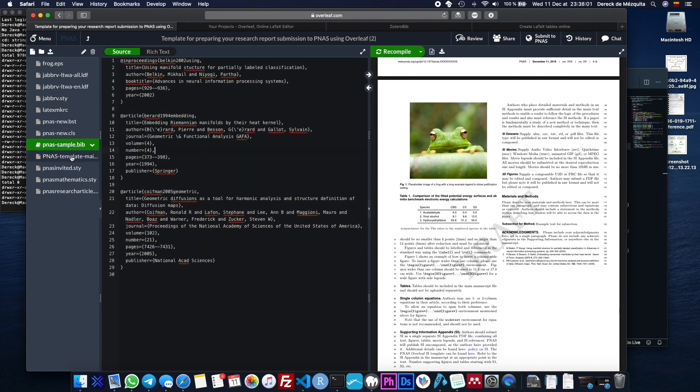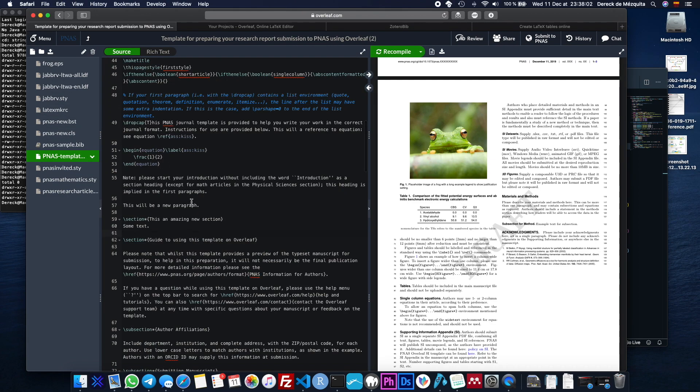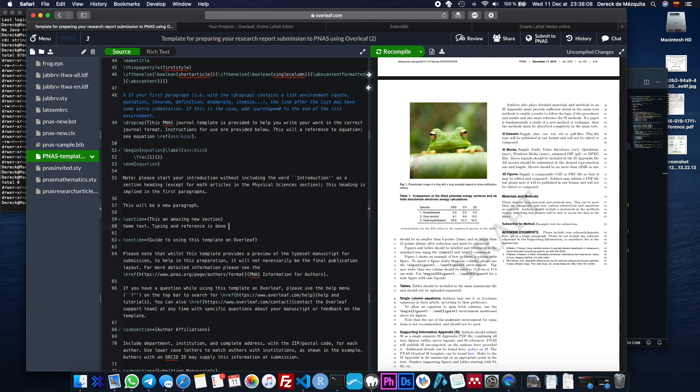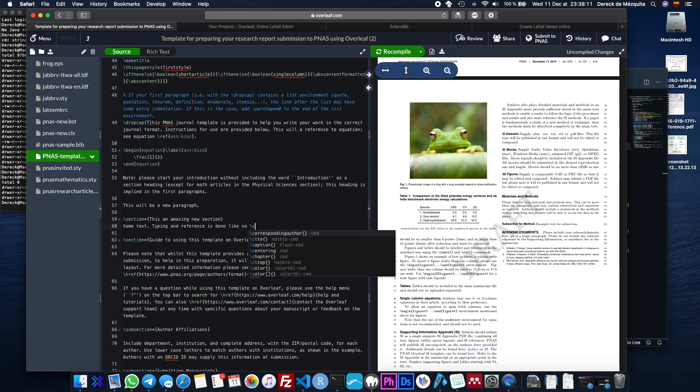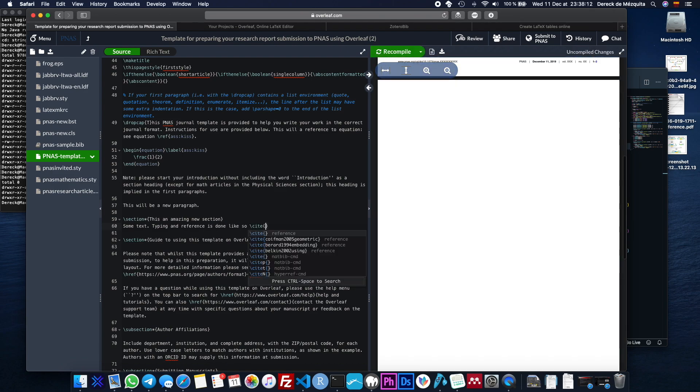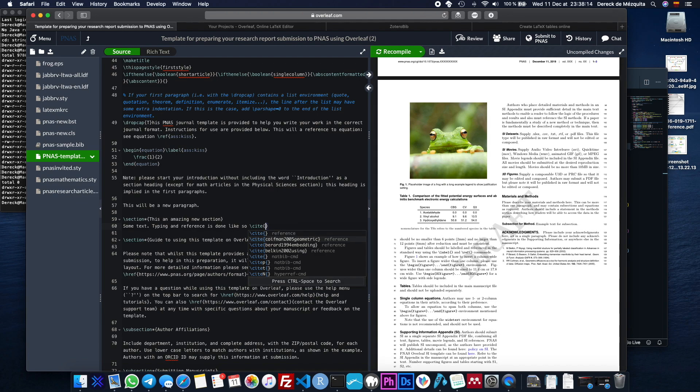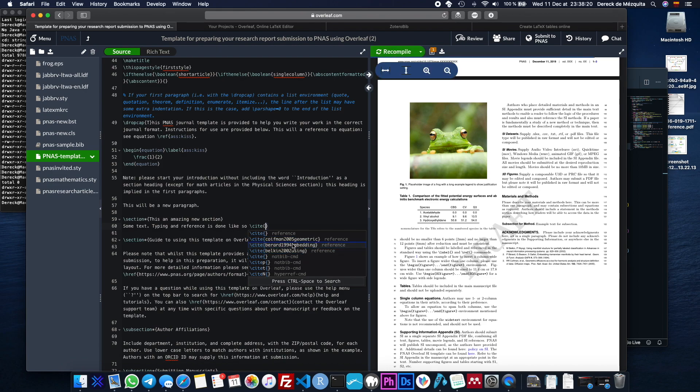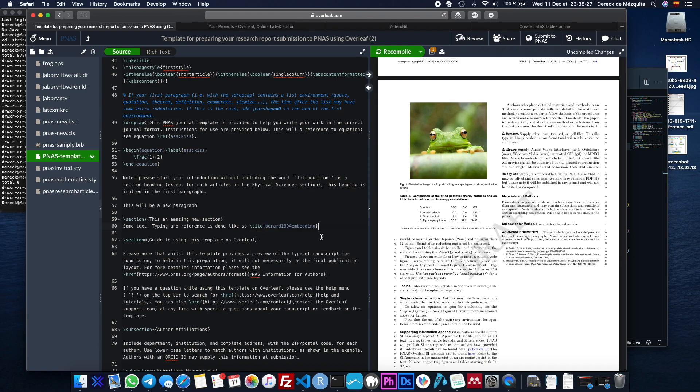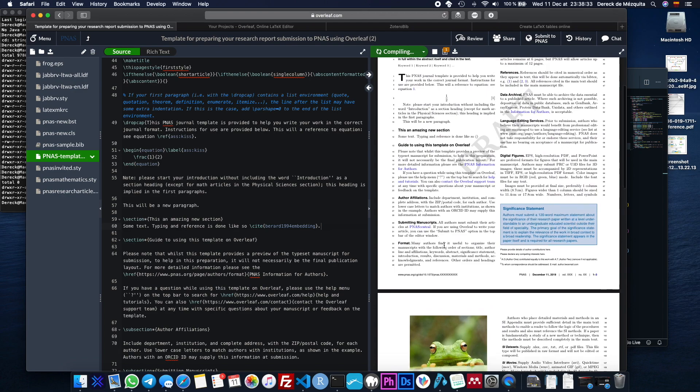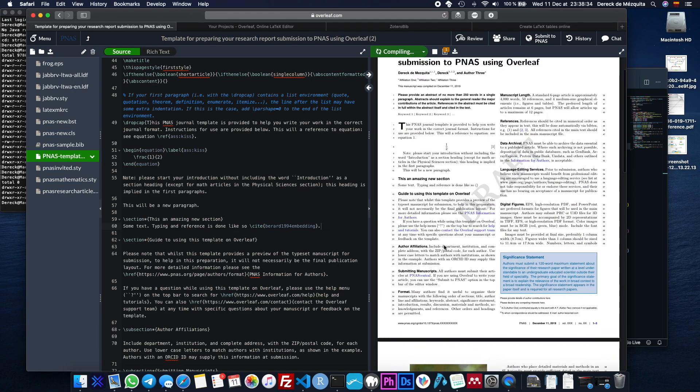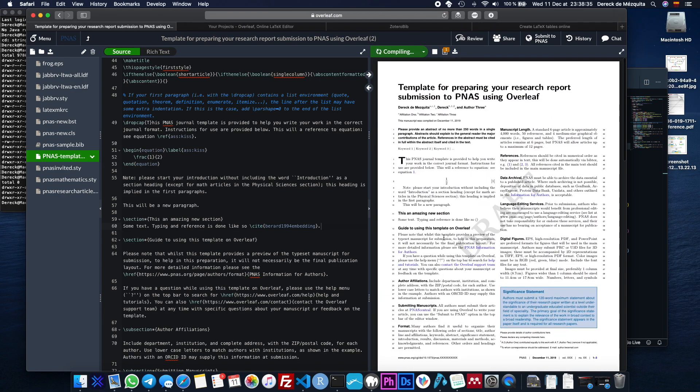So for example, when we're typing our document, typing and reference is done like so. It's going to go site and then it'll give you all of the ones that you're using. Now, again, I like my editor again, personally more because it'll even give me a preview of the abstract of the reference that I'm going to make. So you just click that and then you compile it and it will do this for you.